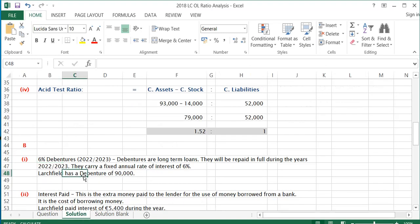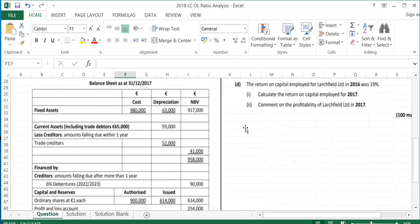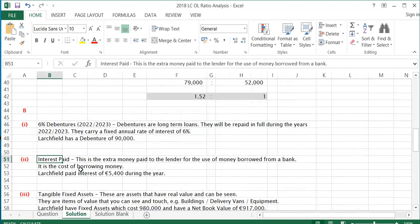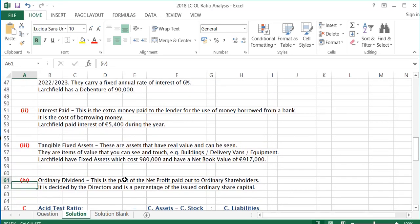The second term to explain is interest paid. This is the extra money paid to the lender for the use of money — the cost of borrowing, usually expressed as a percentage. Relating back to the question, it doesn't tell us the percentage paid on interest, but it does tell us that interest paid during the year was €5,400, so we can say Large Field paid interest of €5,400 during the year.